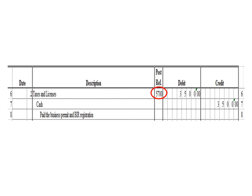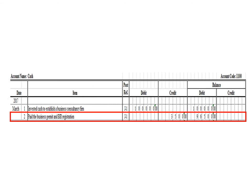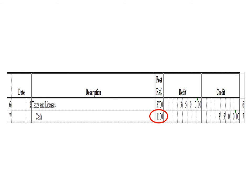Let us post the credit entry — a credit to cash for $3,500. To post the credit entry in the cash ledger, we write the date 2, the description: pay the business permit and BIR registration, posting reference J1. Under the credit column, we write $3,500. The balance is $96,500 — we had a debit of $100,000 less a credit of $3,500. After posting, we write the posting reference 1100, the account code for cash.